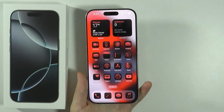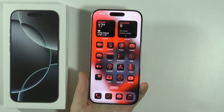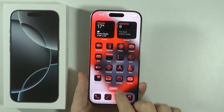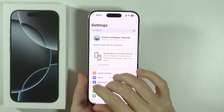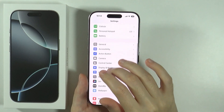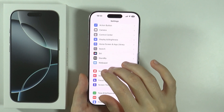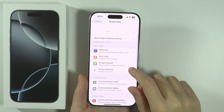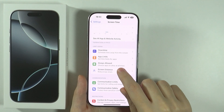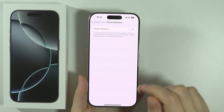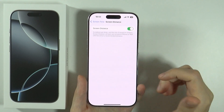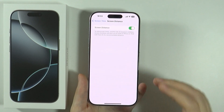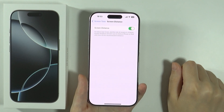If you want to be reminded to keep the distance from the phone, then what you need to do is go to the settings, scroll down and go to screen time. In screen time you should be able to find screen distance, and if you tap over there you should be able to find the switcher. You can tap on the switcher in order to turn it on or off.